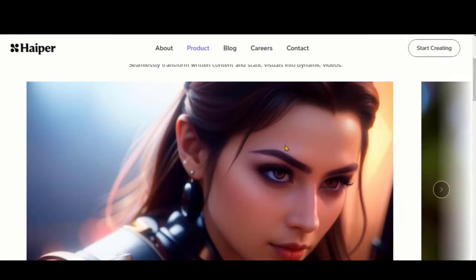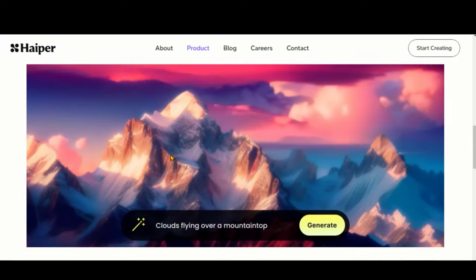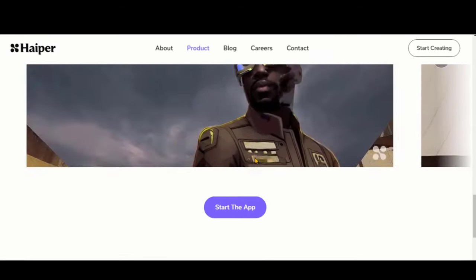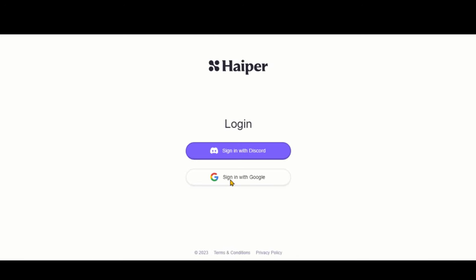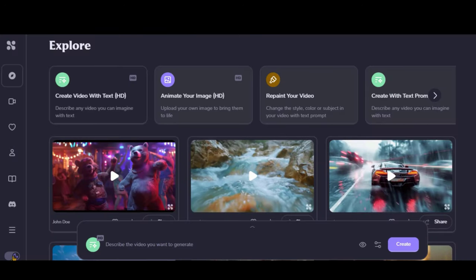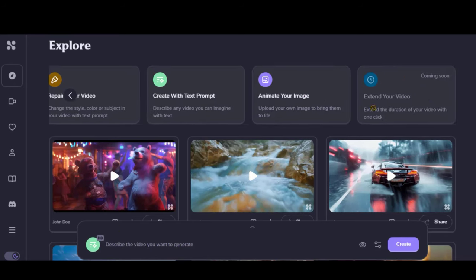Right now, this tool is 100% free to use for 2-second HD and 4-second SD quality videos from text and images. Click on the Start App button to start using it. Sign up for an account using your Gmail or Discord account. The interface is a simple and clean web-based UI with main navigation at the top. You can choose between 2-second HD and 4-second SD quality options for your generation.